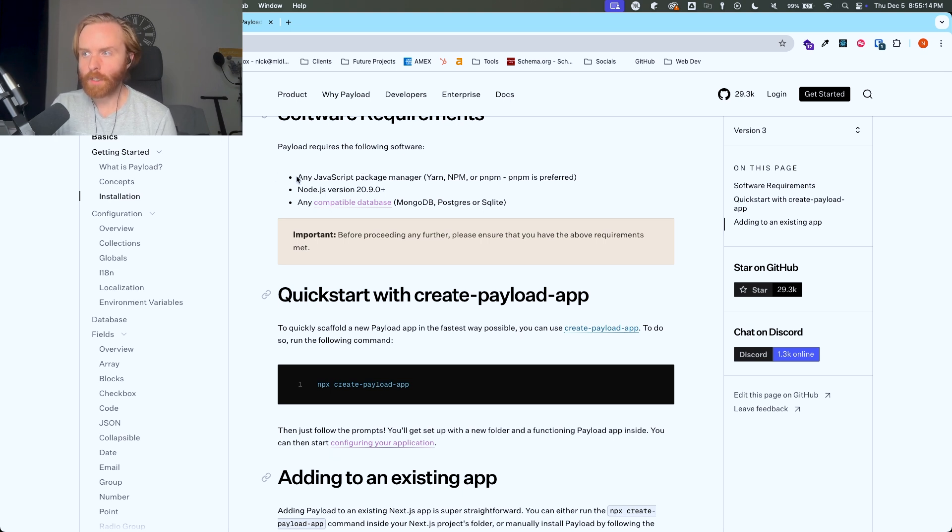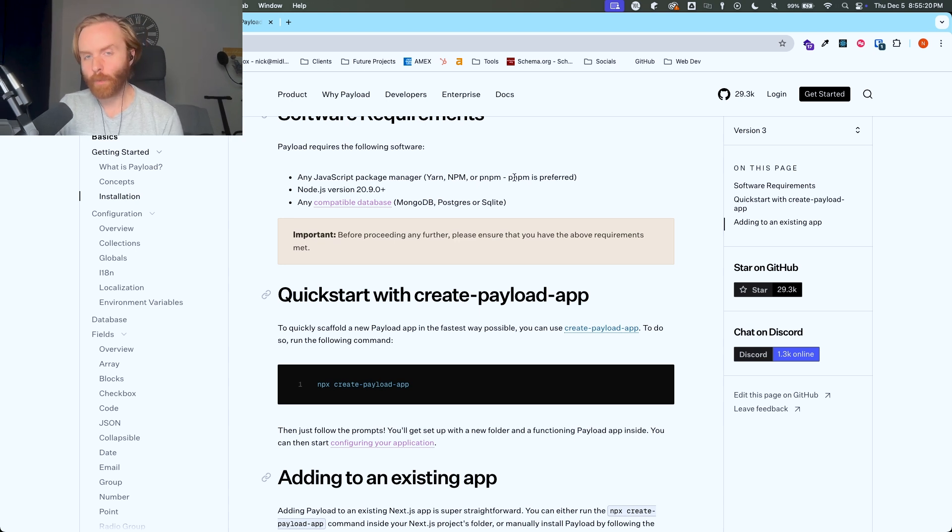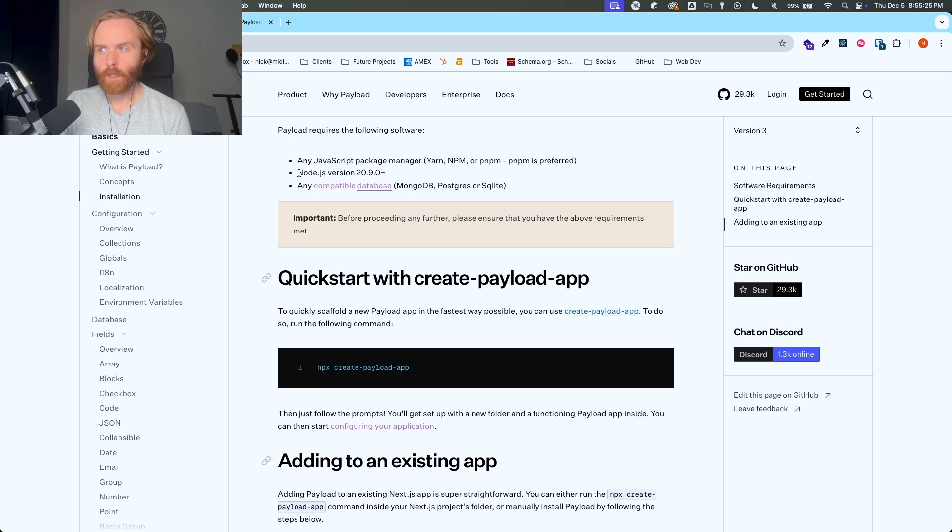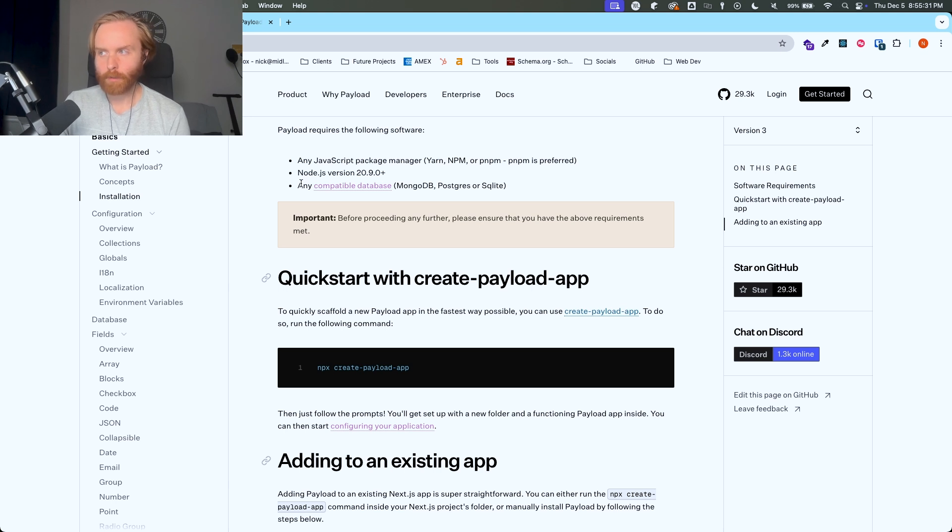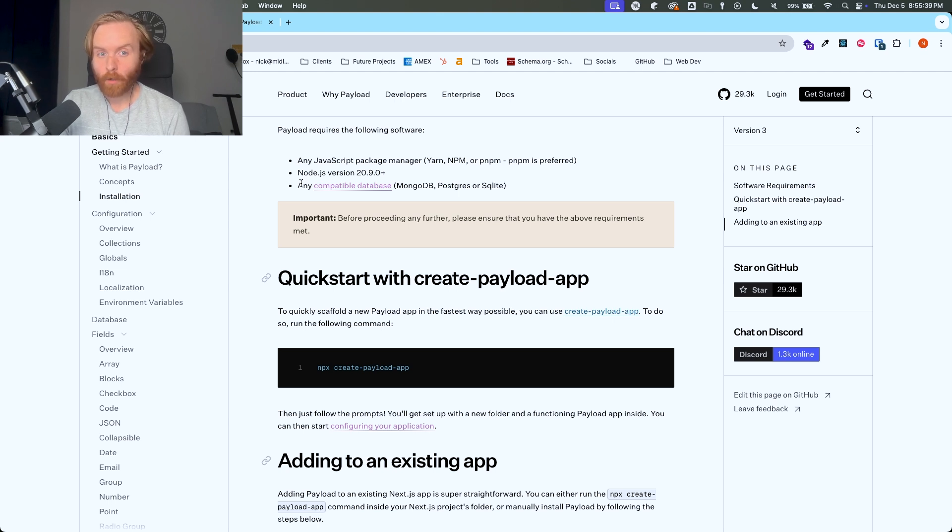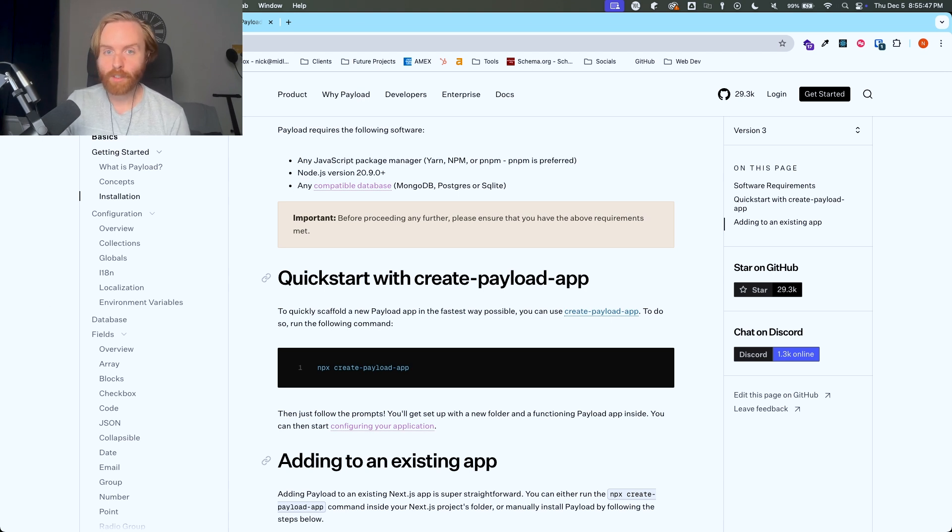You'll need any JavaScript package manager which can be yarn, npm, or pnpm. pnpm is what I use but it is also preferred by PayloadCMS. You need Node.js version 20.9 or higher and any compatible database, so MongoDB, Postgres or SQLite. You can either download MongoDB or Postgres and have it installed on your computer or you can use a hosted version of either of these databases like MongoDB Atlas or Vercel and connect to them that way.